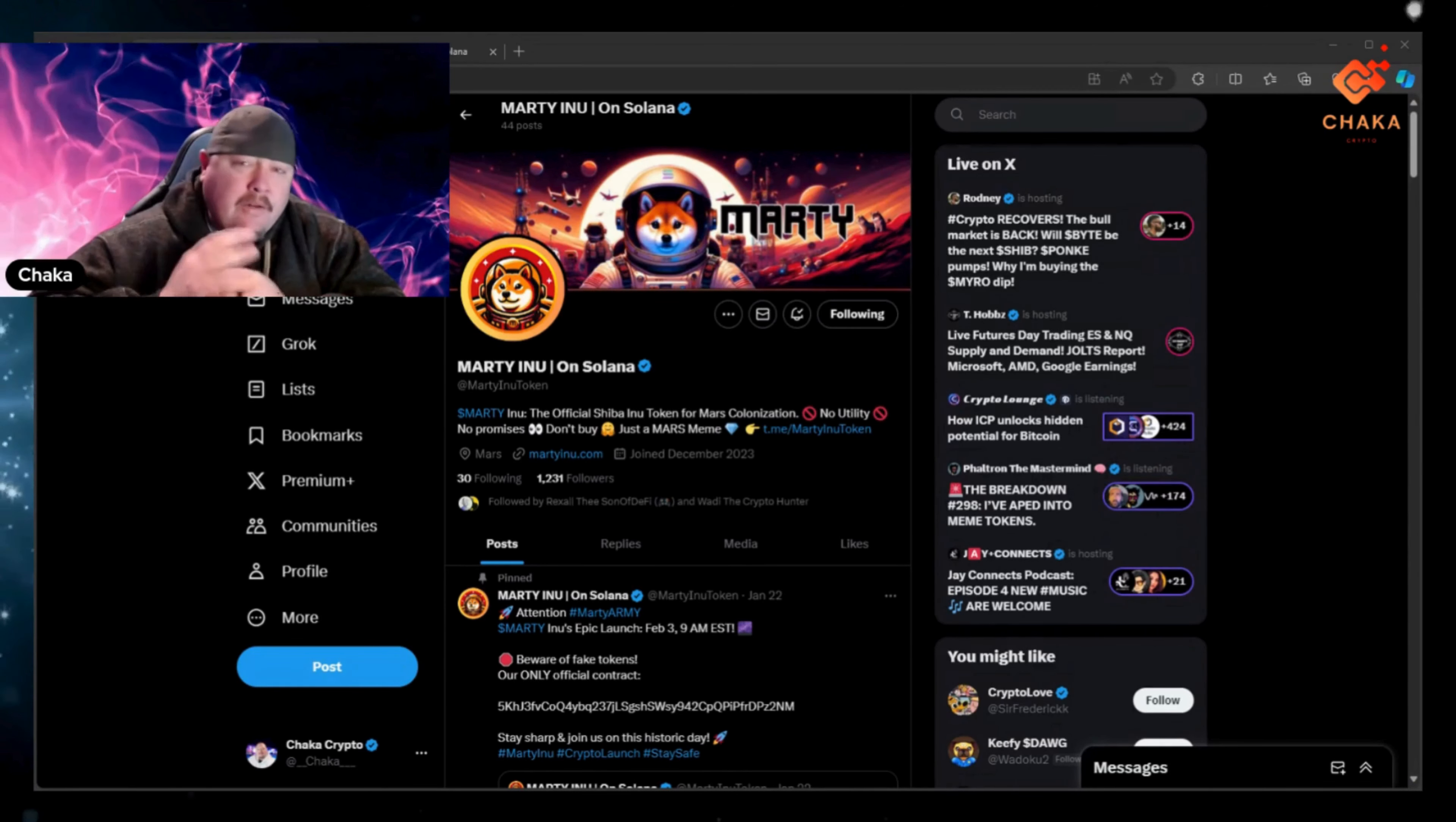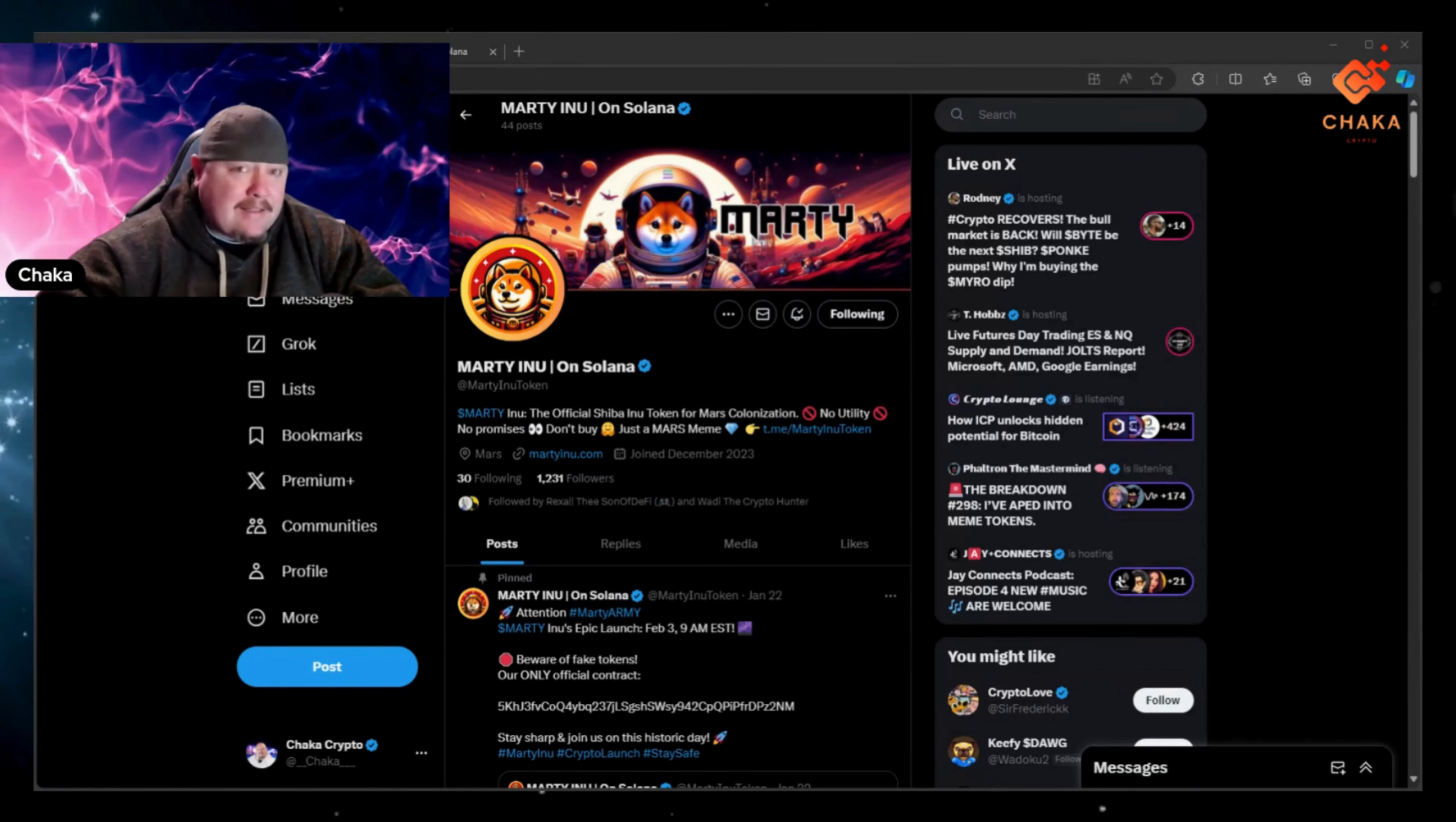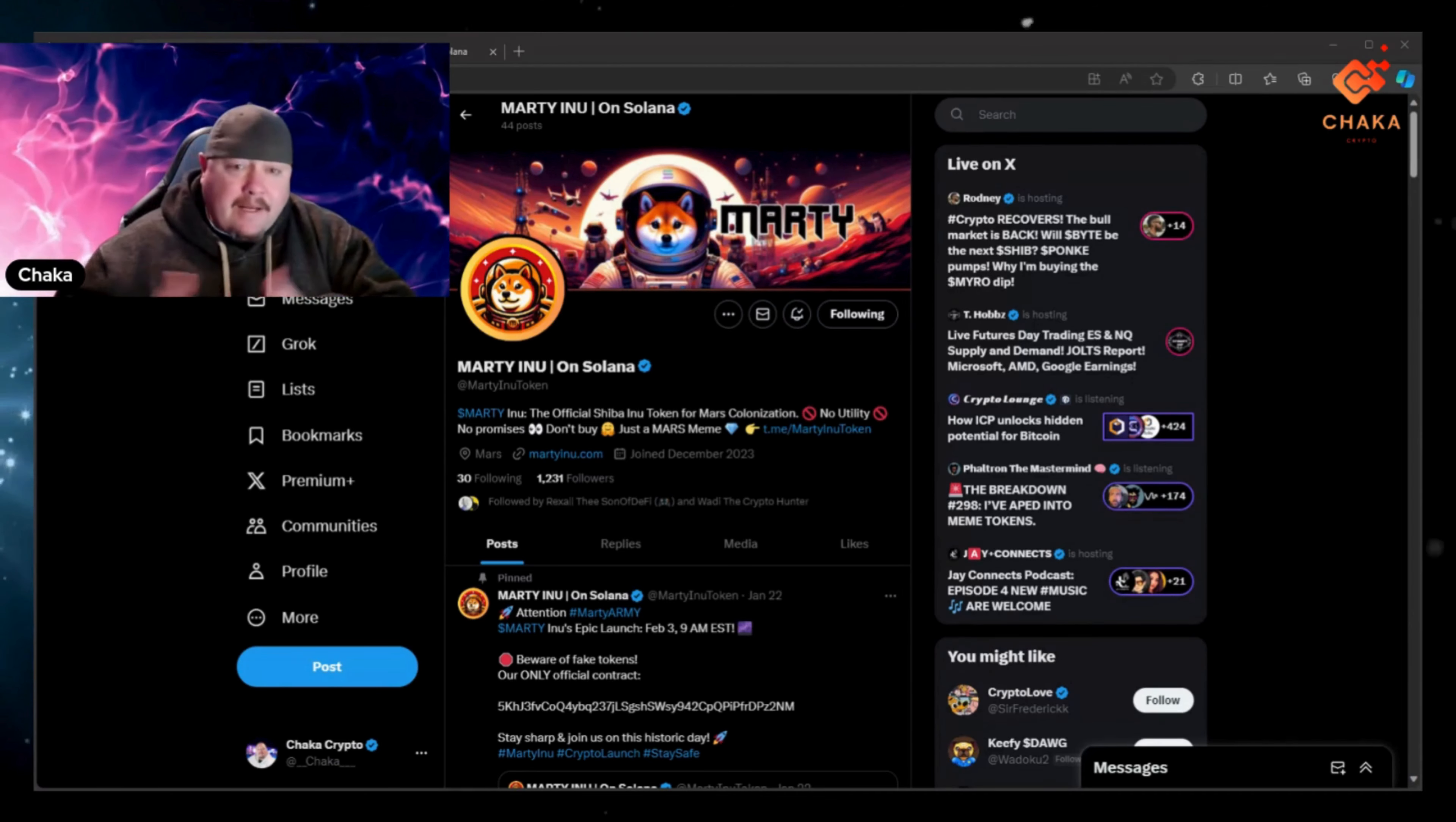Marty Inu is on Solana, hasn't launched yet and it's a meme coin on Solana. You know lately some of these meme coins you just never know. I've been watching lately and some of these Solana meme coins just take off. So this is one that you can get in really early and check out if you'd like.